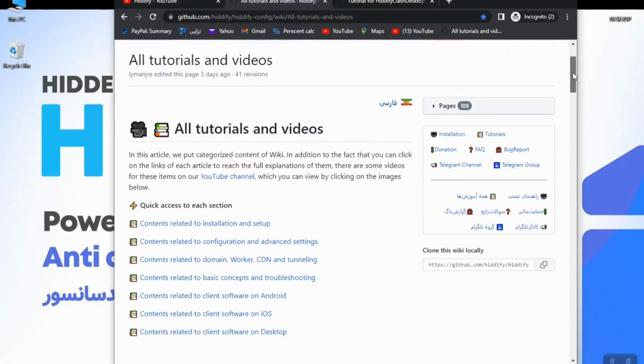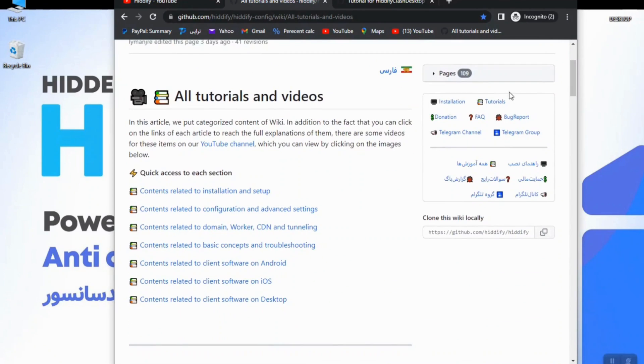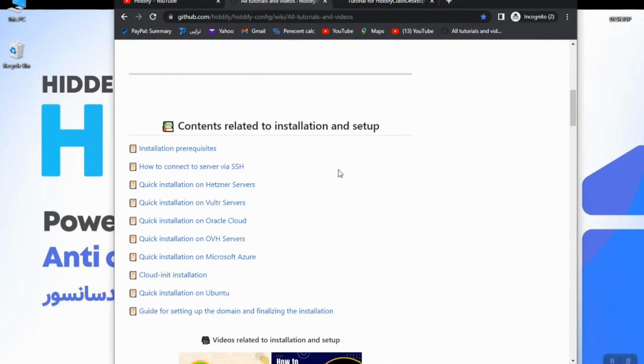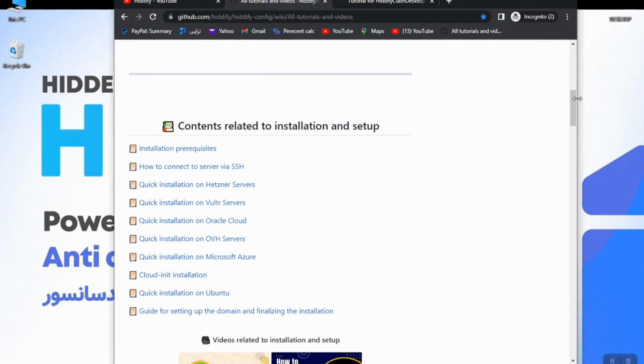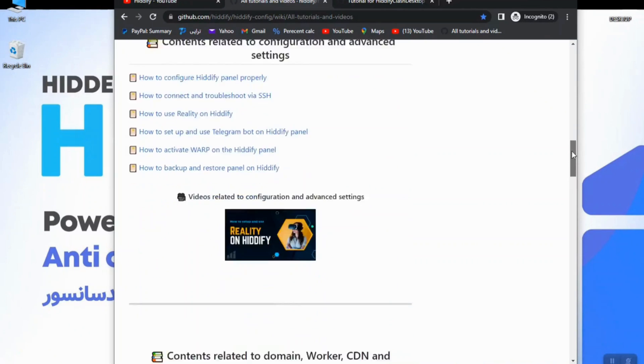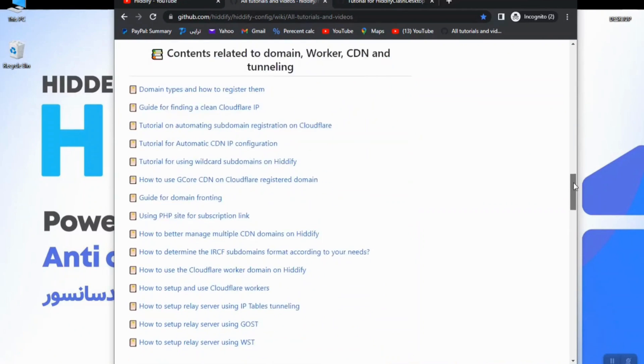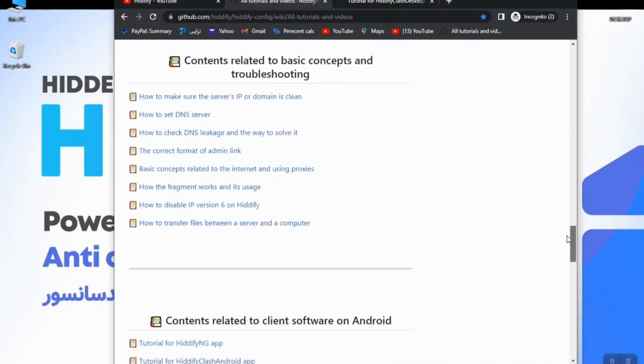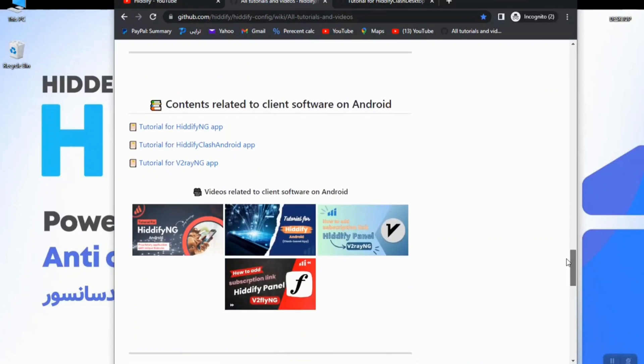They have categorized all tutorials and videos back there, videos from the beginning of installation and setup. When you scroll down you can find many other videos and even contents related to using different software on different platforms like Android.